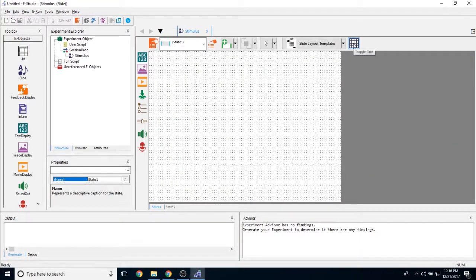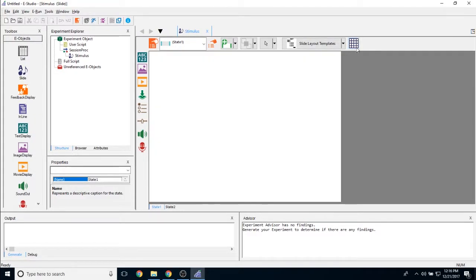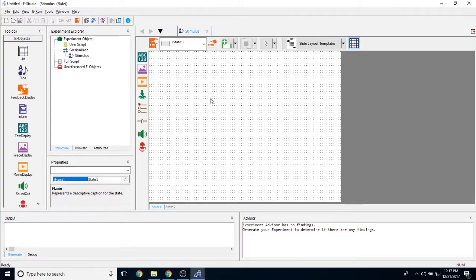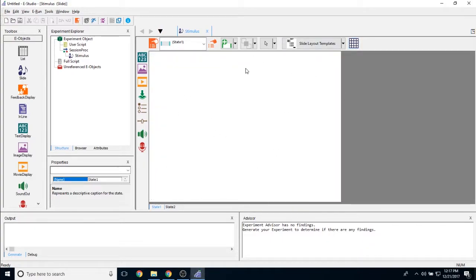Off to the right here, we have the option to toggle this background grid on and off. This grid is mostly just for lining things up in E prime and making sure everything looks good on the slide. If we toggle it off, this is more what it's going to look like at runtime.